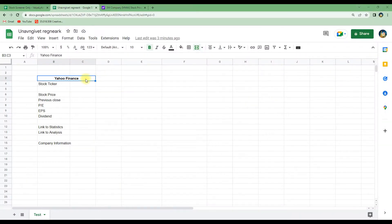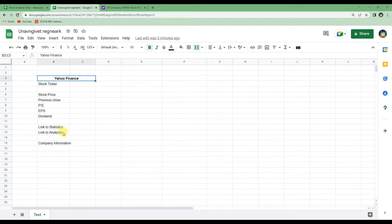In this tutorial I will show you how to web scrape data from Yahoo Finance into Google Sheets. We will look at the stock price, the previous close price, the price to earnings, earnings per share, and the dividend data. I will also show you how to create links that take you directly to the subpages on Yahoo Finance for analytics and statistics for a given stock, and how to import the company information directly into the spreadsheet.